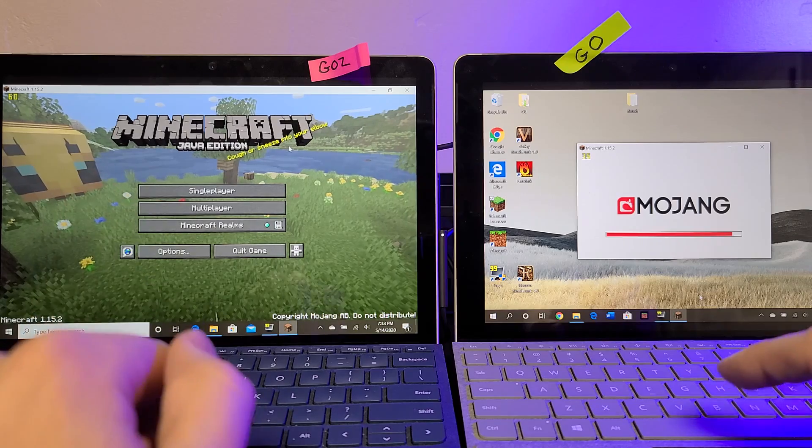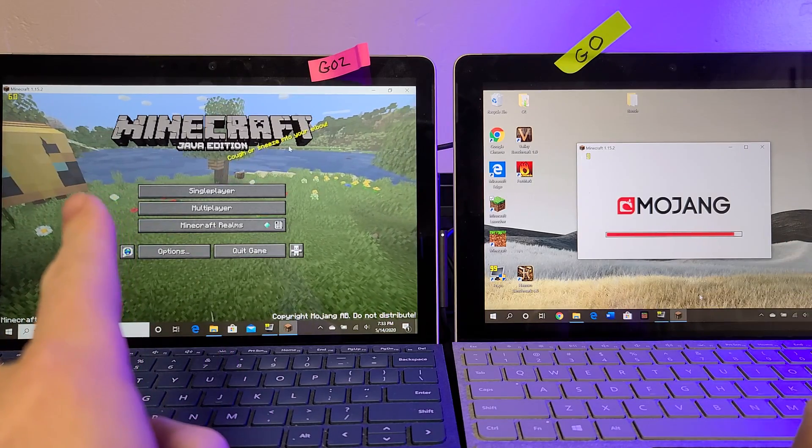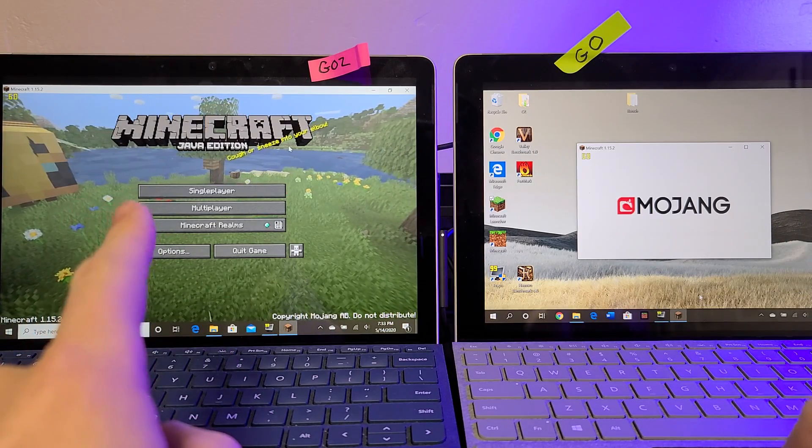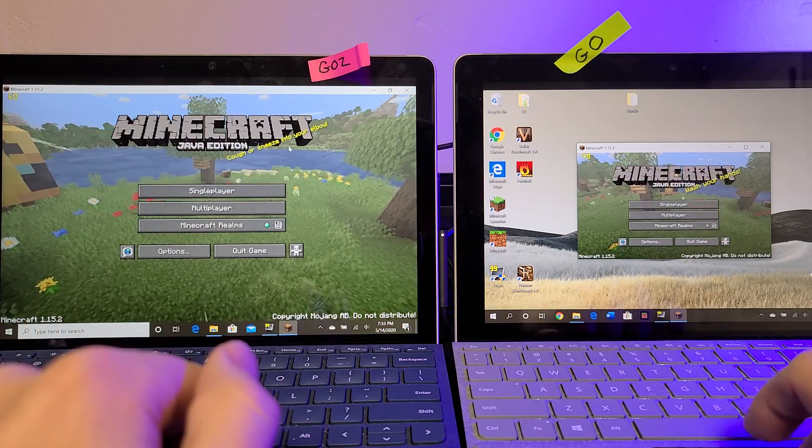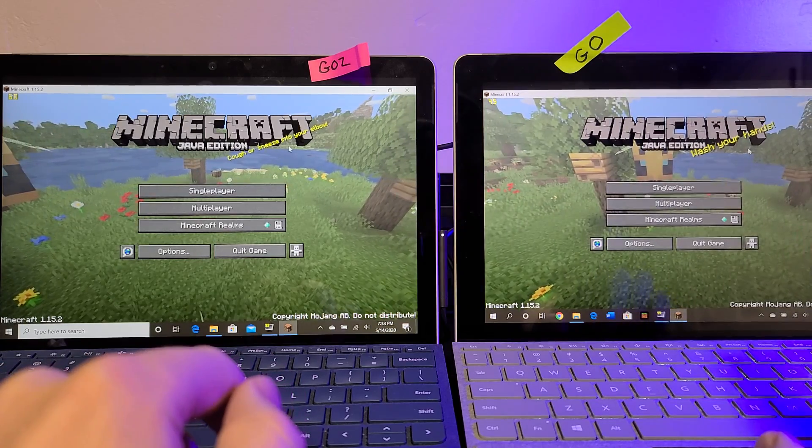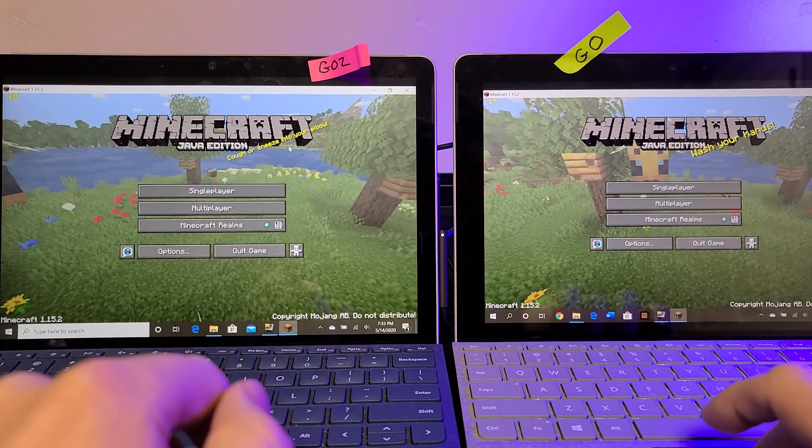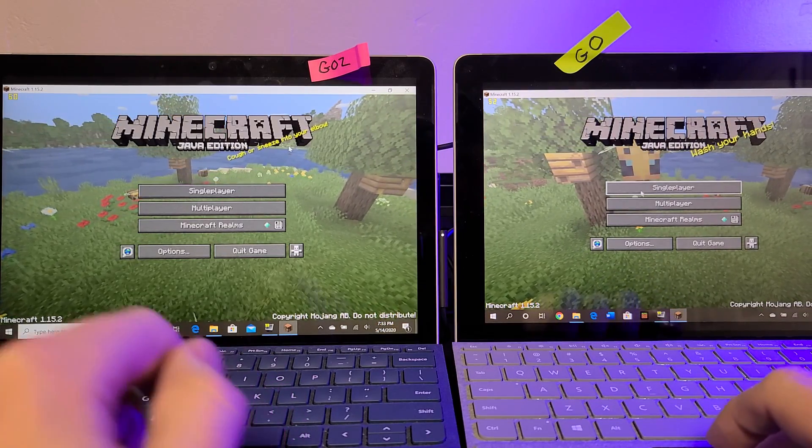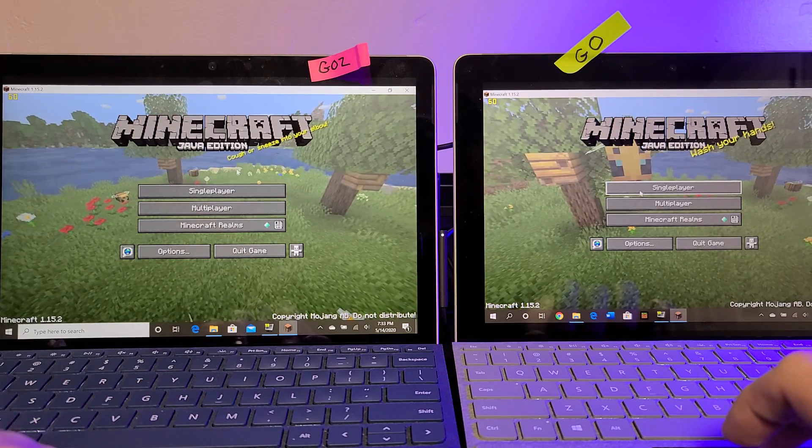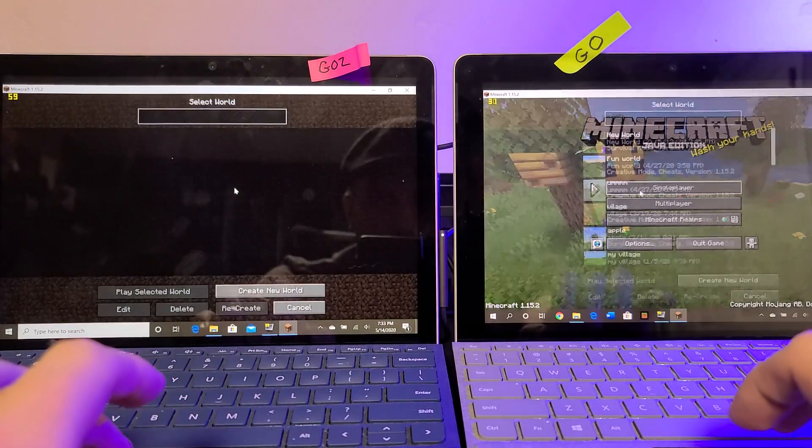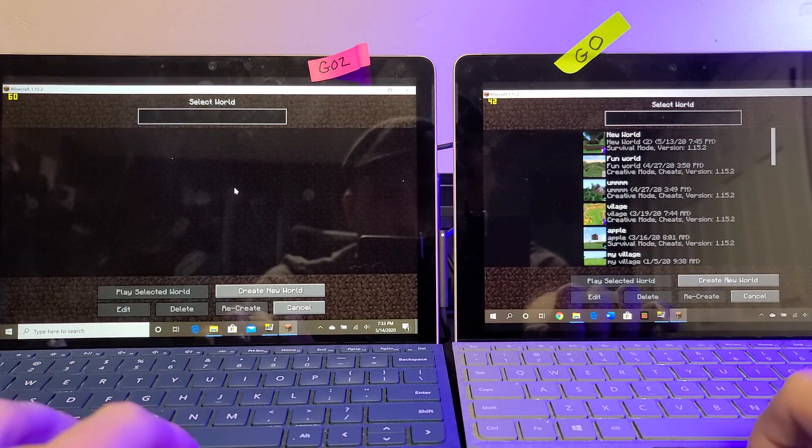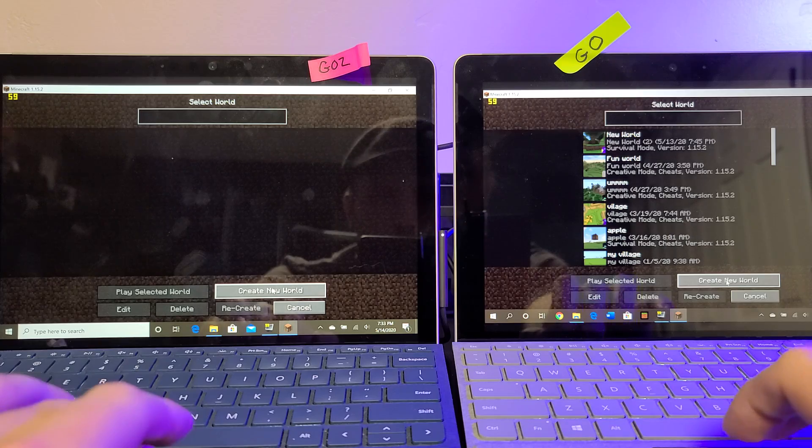So we've got 60 frames a second. The menus cap at 60 frames a second, but they're both set to unlimited. Okay, we're finally in on Minecraft on the original Go. So that's a good performance metric to see in general. So now we're going to go into single player.